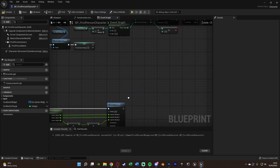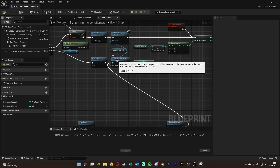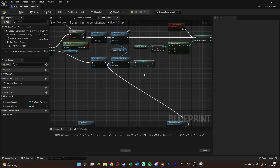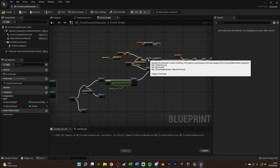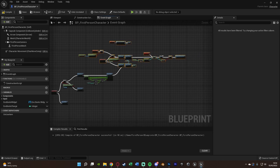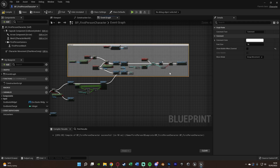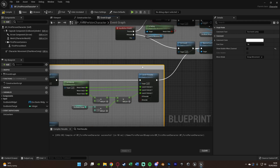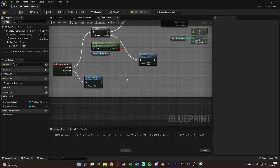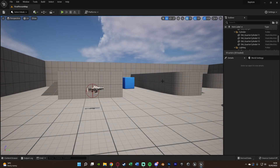Connect the Launch Character execution into the Remove From Parent node — same as when we uncrouch, we remove the widget from screen and reset the charge to zero. Add comments: select the charge logic and hit C to comment it 'Charge Exo Boots', and comment the jump section 'Exo Boots Jump'. Compile and save, then close the blueprint.